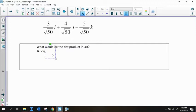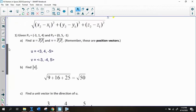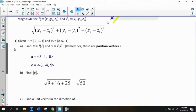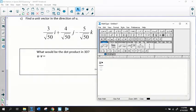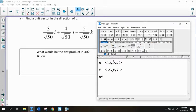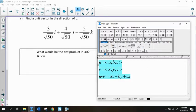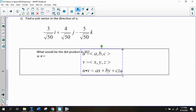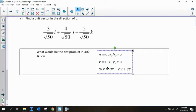The dot product in 3D works the same way. You multiply the I components together, multiply the J components together, multiply the K components together, and add them all together. For example, if U equals ⟨A, B, C⟩ and V equals ⟨X, Y, Z⟩, then the dot product of U and V equals AX plus BY plus CZ.